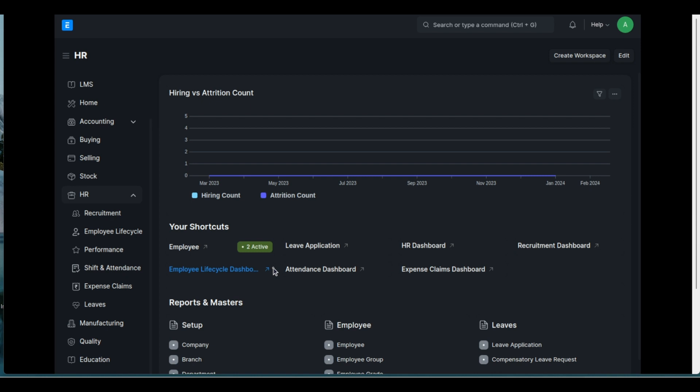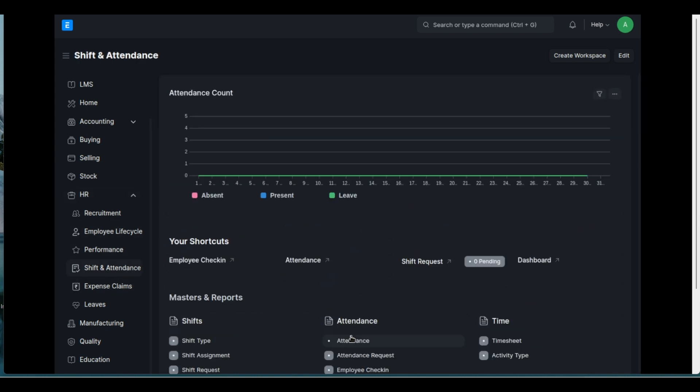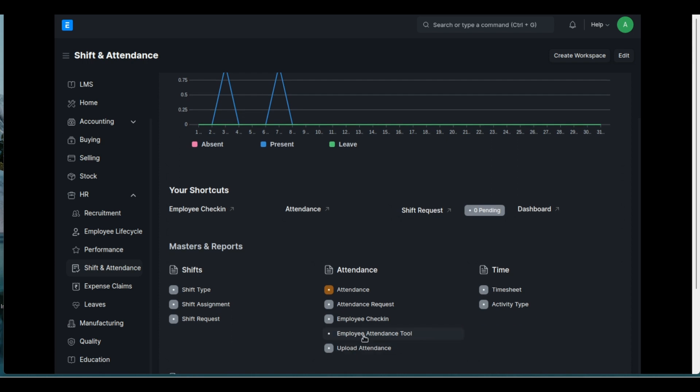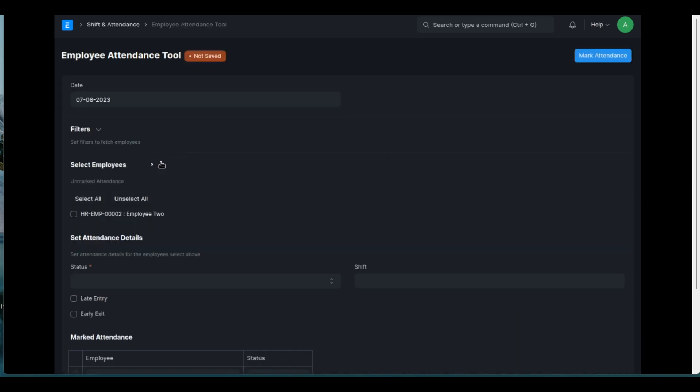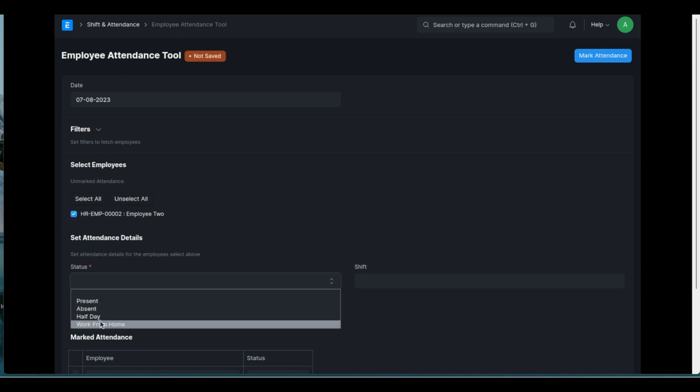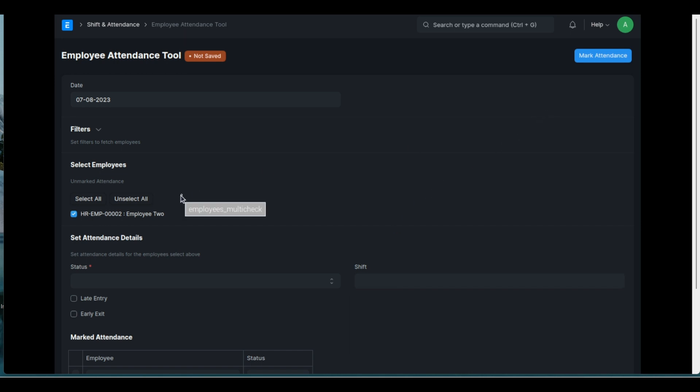you can also do your manual attendance by using the employee attendance tool. And you select, well, obviously, you'll have more than one employee here. You'll click on there and you'll say, okay, present, absent, half-day work from home. And for which shift was that valid? And mark the attendance. So, that's how you'll do it manually.